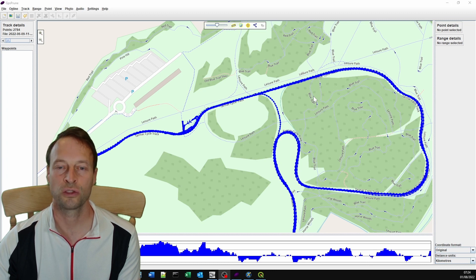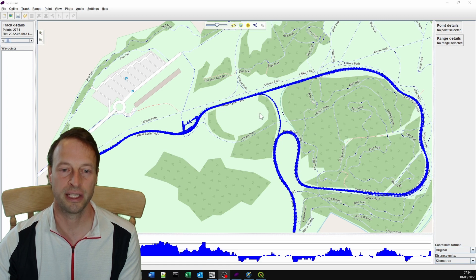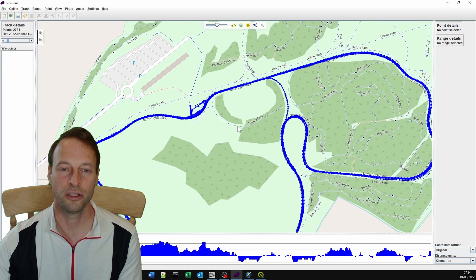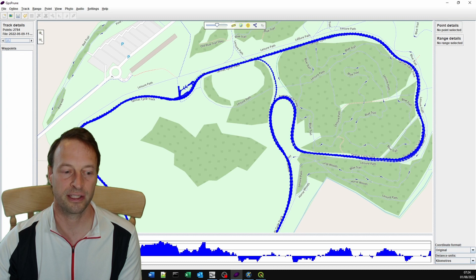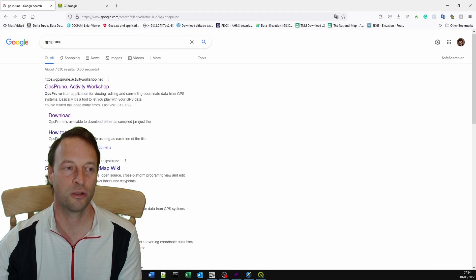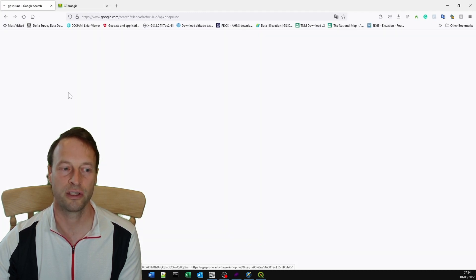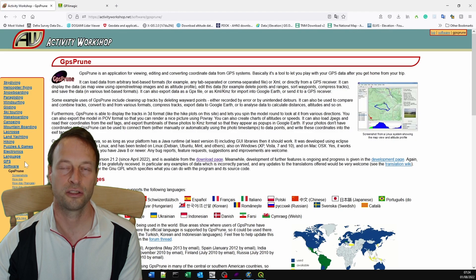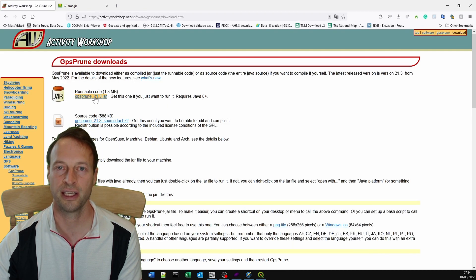Here I've got my GPX file loaded into a program called GPS Prune. That's very easy to get hold of. You just search for GPS Prune and it will be one of the first hits. Just scroll down to download and you can download a Java file.